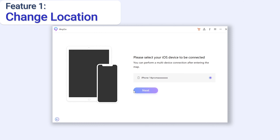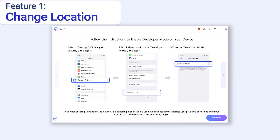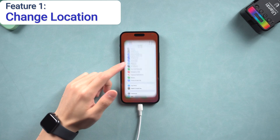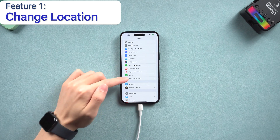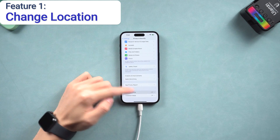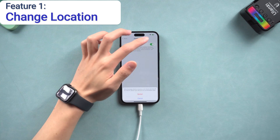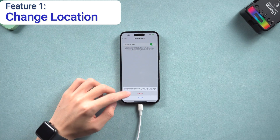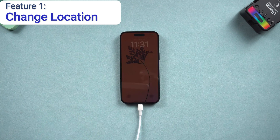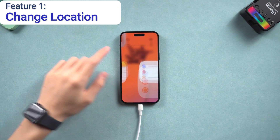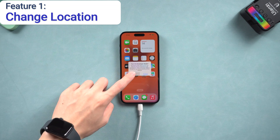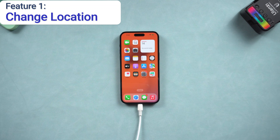Here you need to turn on developer mode first so that you can change your location. Go to Privacy and Security, scroll to the bottom, tap Developer Mode and turn it on. Your iPhone will restart. When the developer mode window pops up, tap Turn On. Then you can go back to iAnyGo.